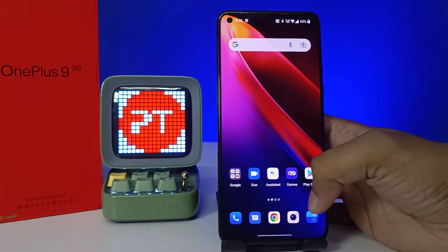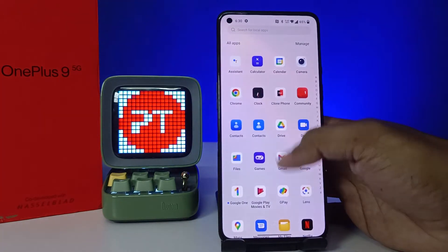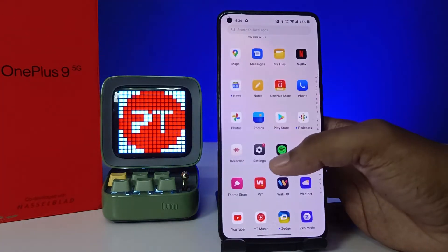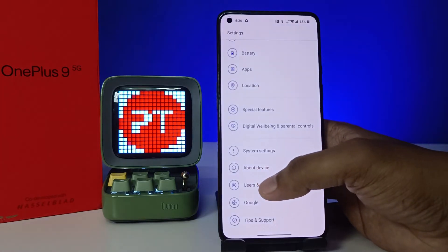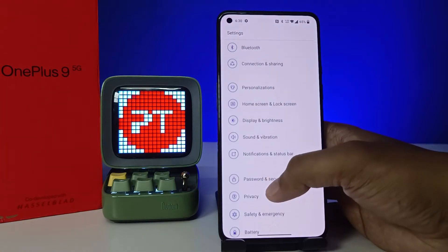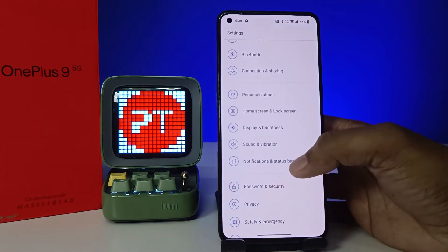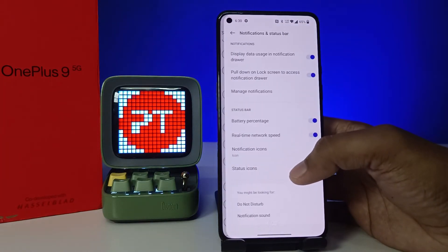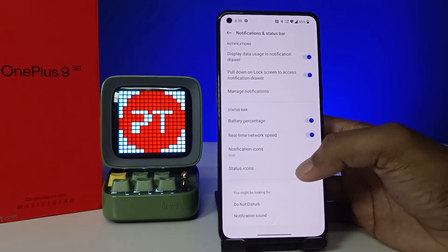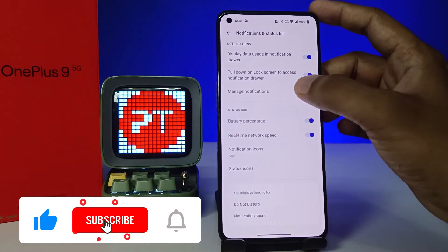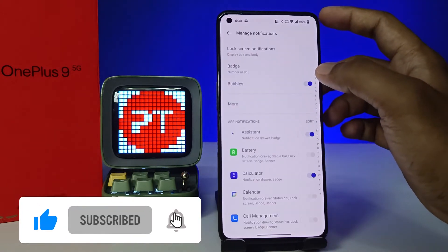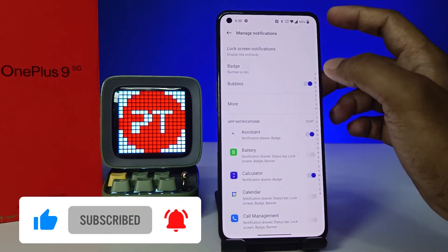First of all, we need to open the app drawer, then choose Settings. Then you can find the option called Notifications and Status Bar. Click on that and choose Manage Notifications.